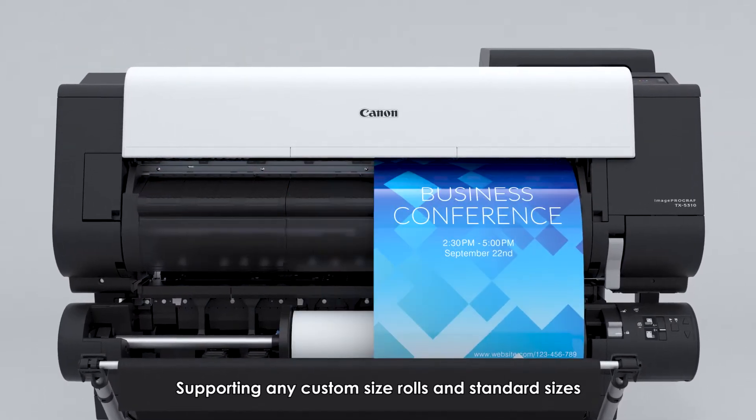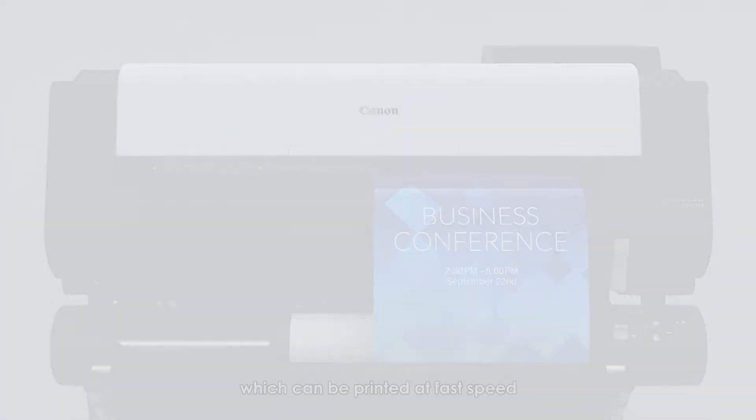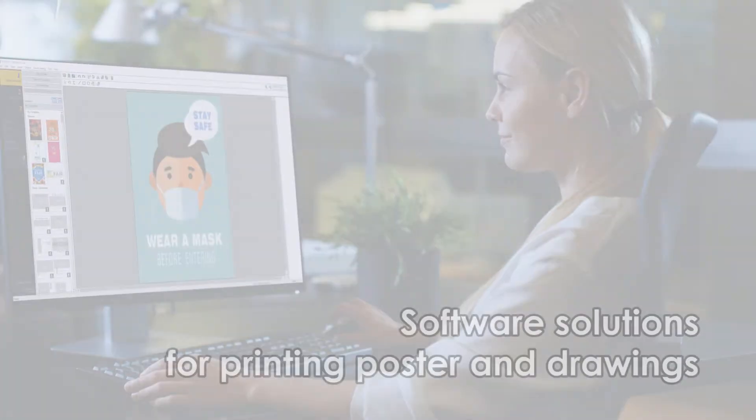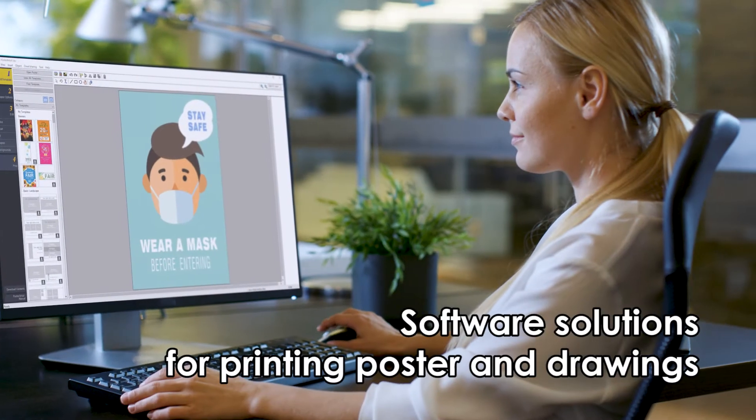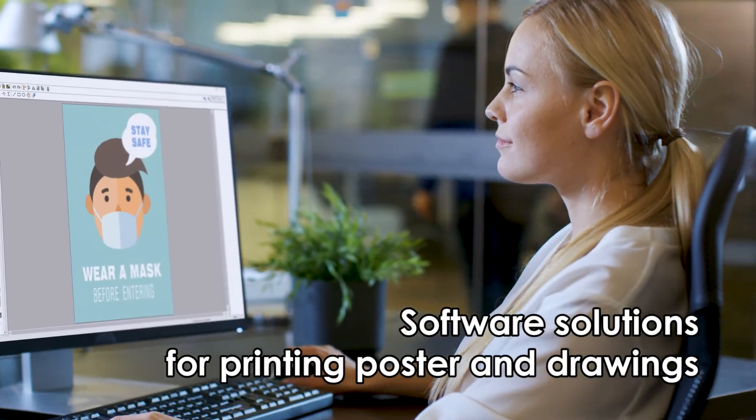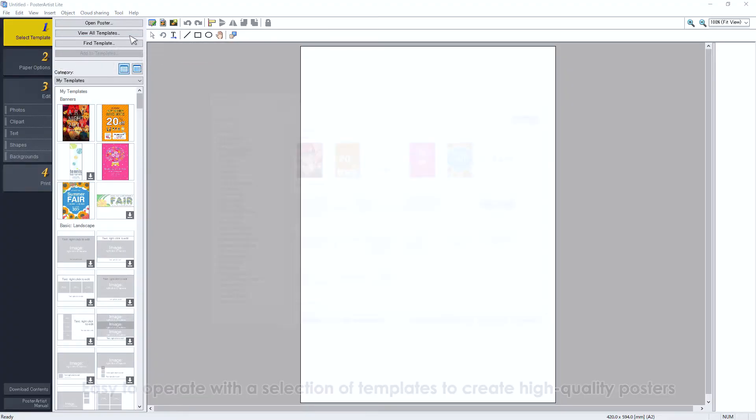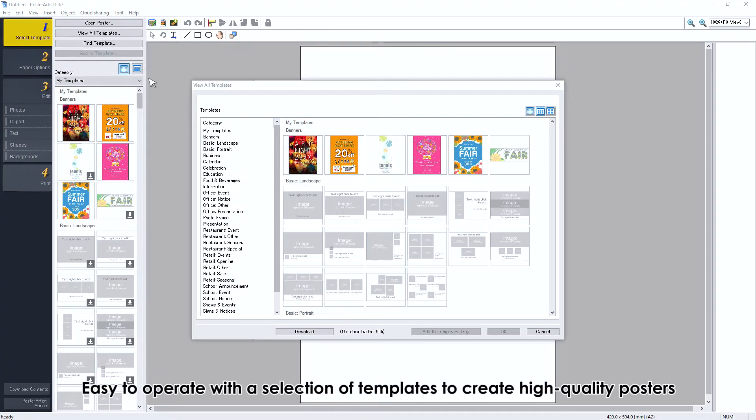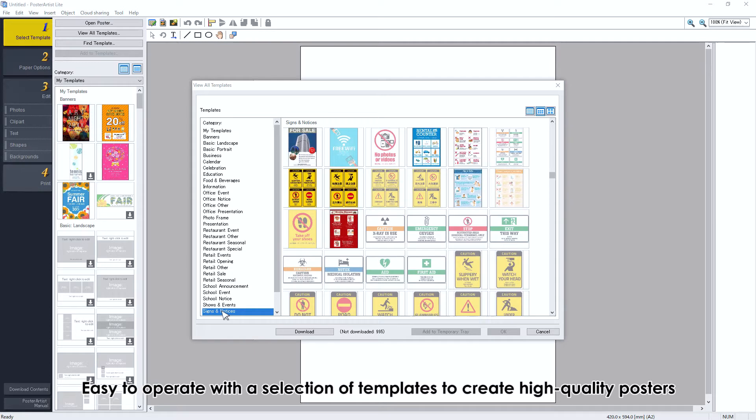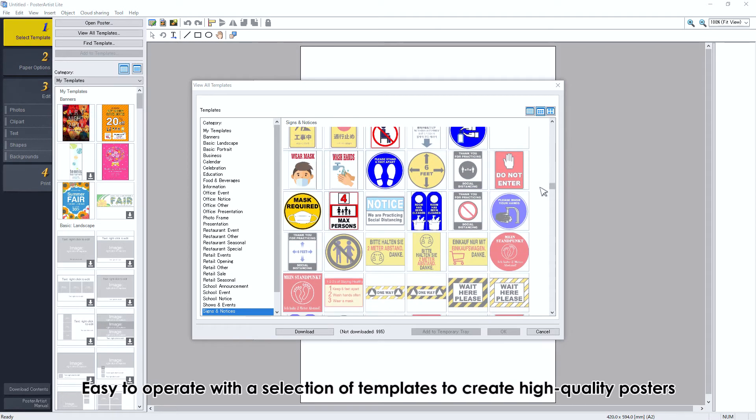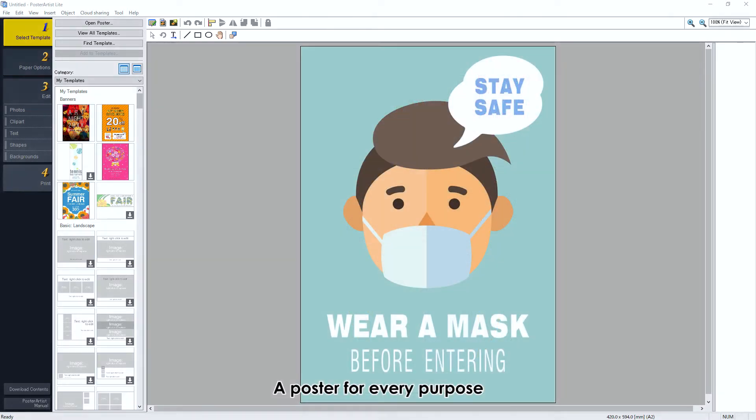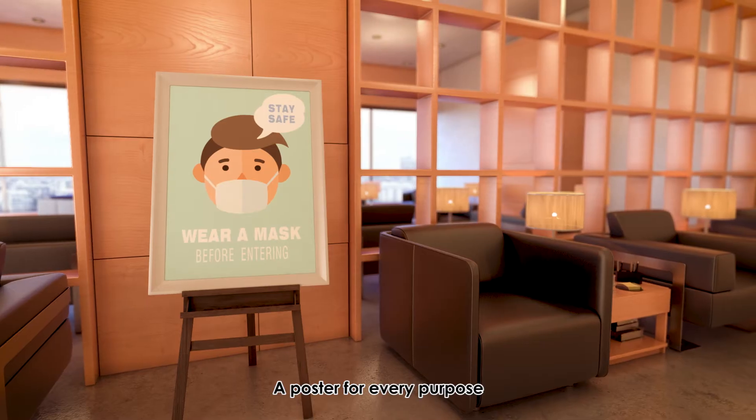Software solutions for printing posters and drawings. Poster Artist: easy to operate with a selection of templates to create high-quality posters. A poster for every purpose.